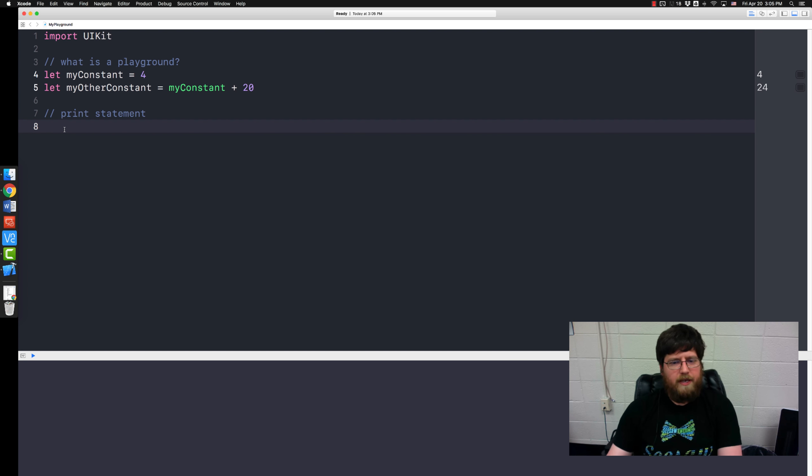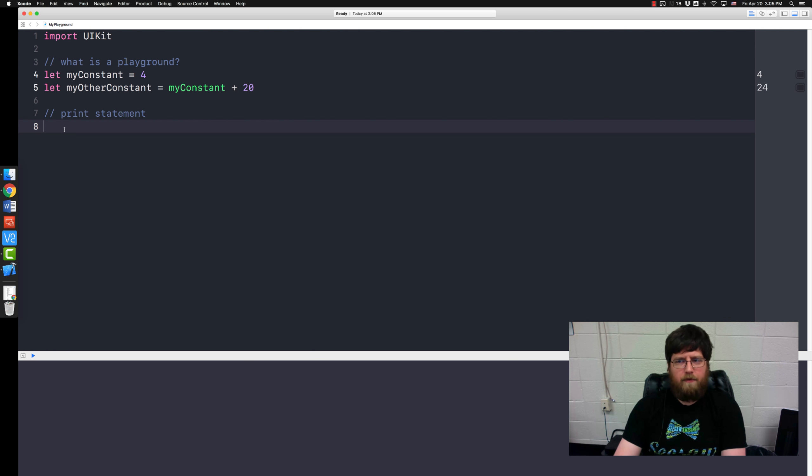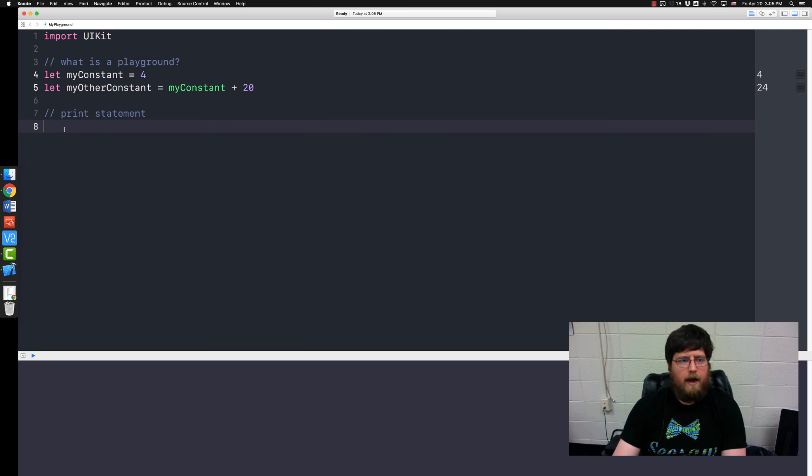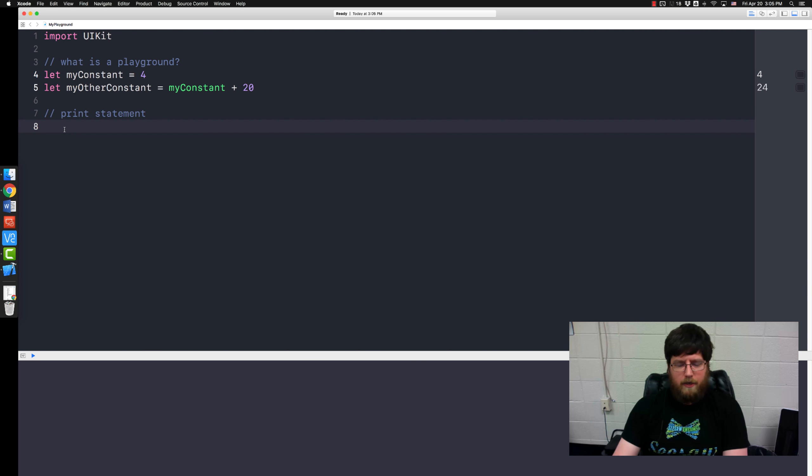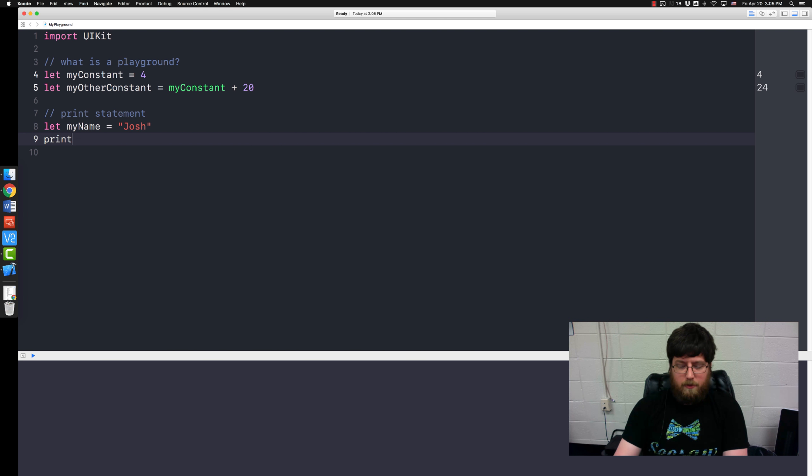So this is very useful for testing strings, for testing things whenever you have problems with your code you can't figure out why it's giving you a strange error or a strange output. You can say well let's print it. So I might say let myName equal Josh and then print myName.